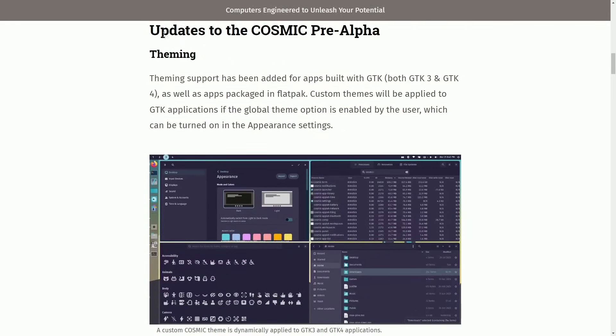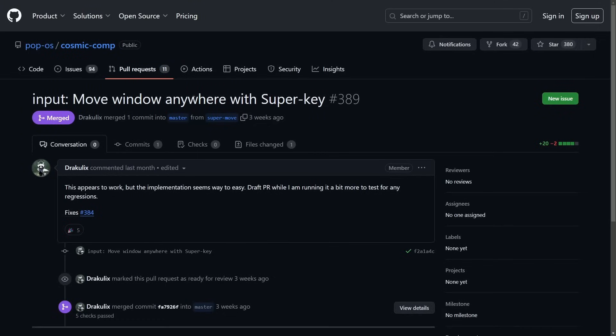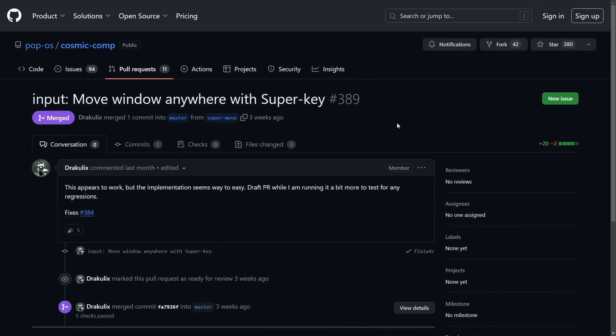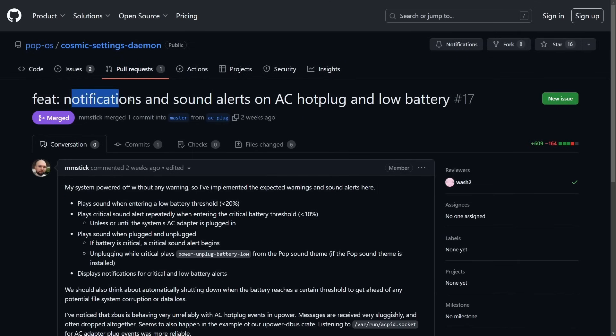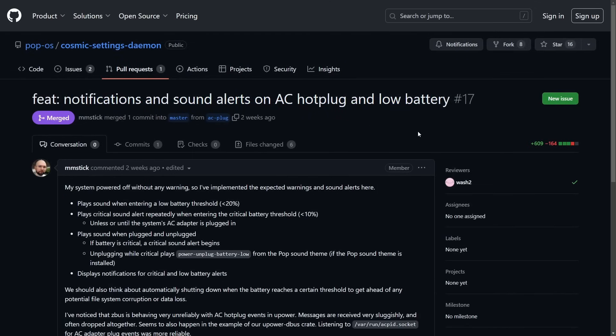Now we're here for more updates on the Cosmic Pre-Alpha, so let's get into things as updates have been showing up across the desktop environment. One thing that's great is now you can move a window anywhere with the super key, and there's more notifications and sound alerts on AC hot plug and low battery conditions.